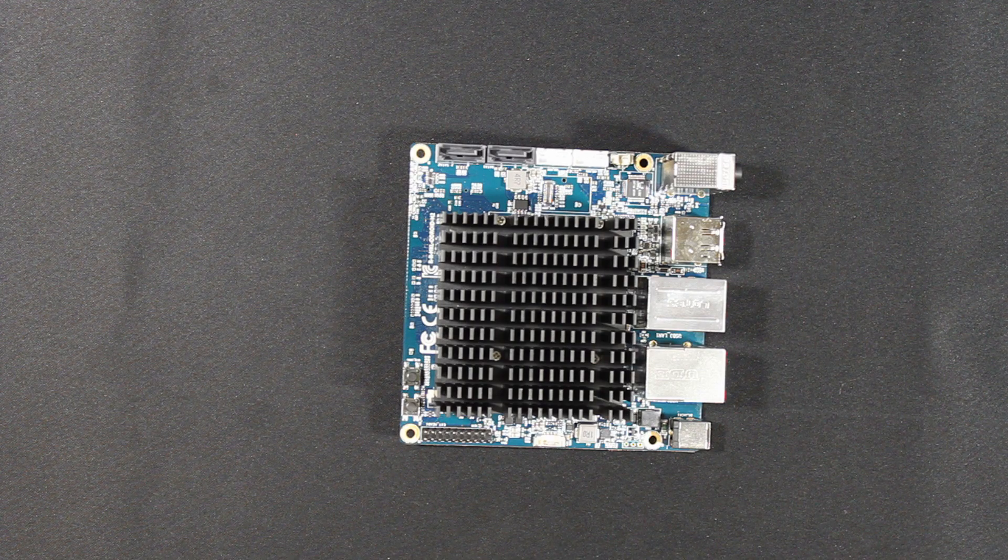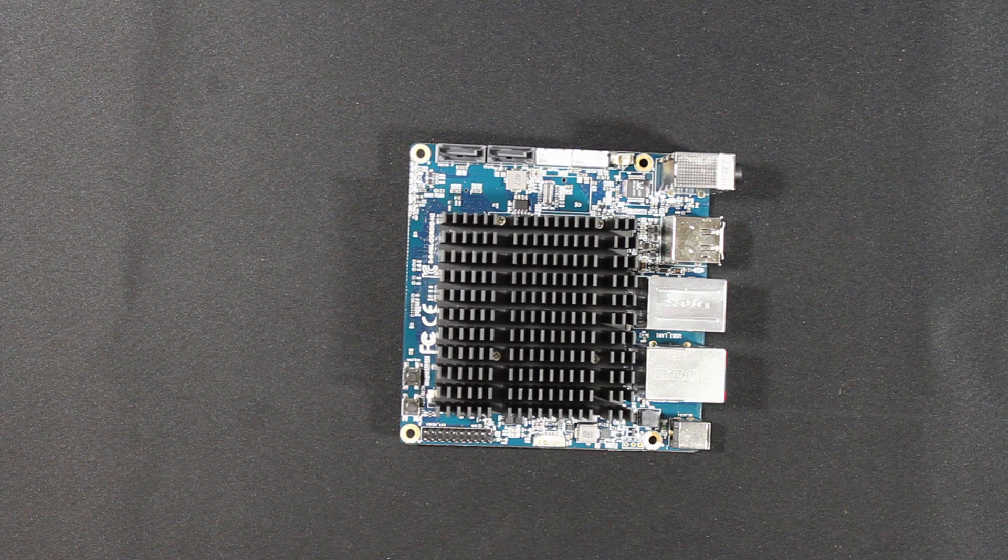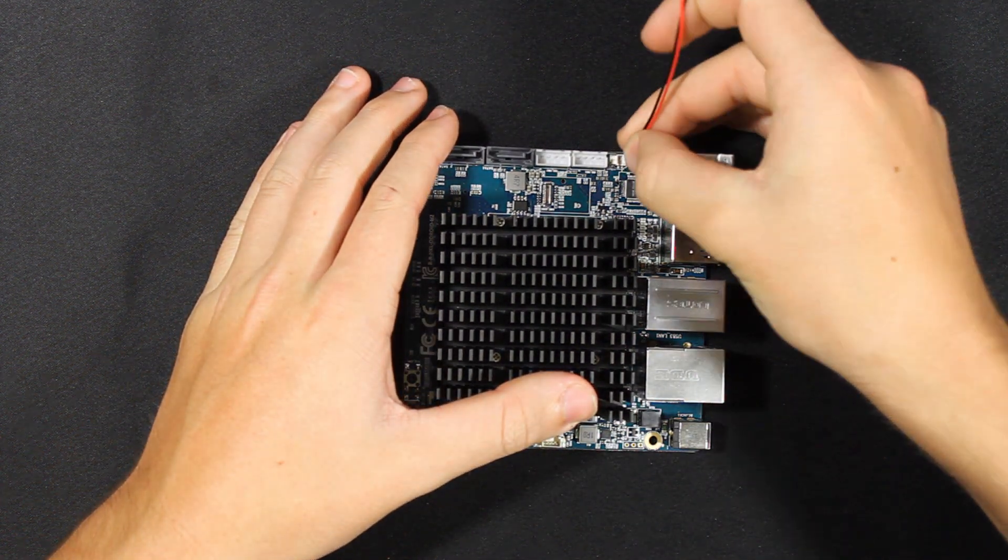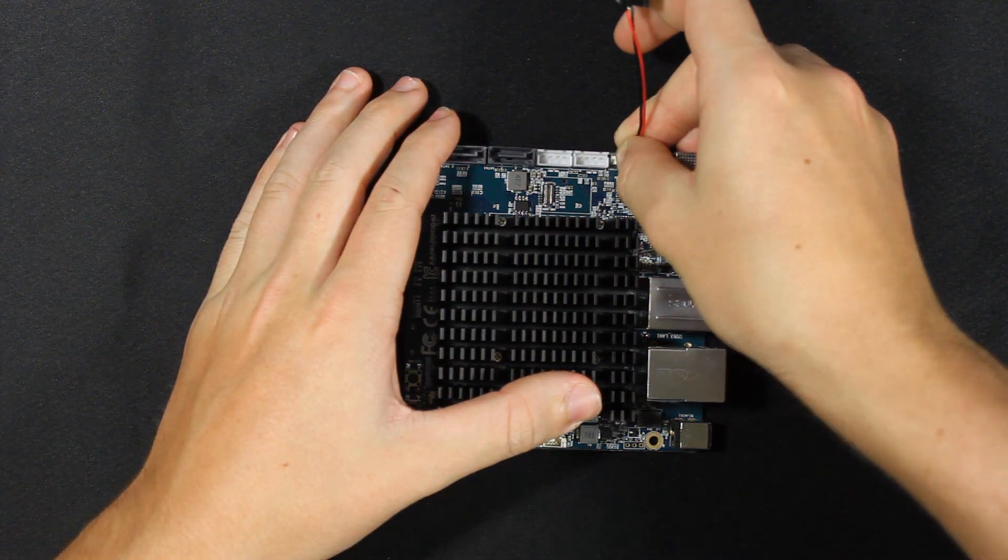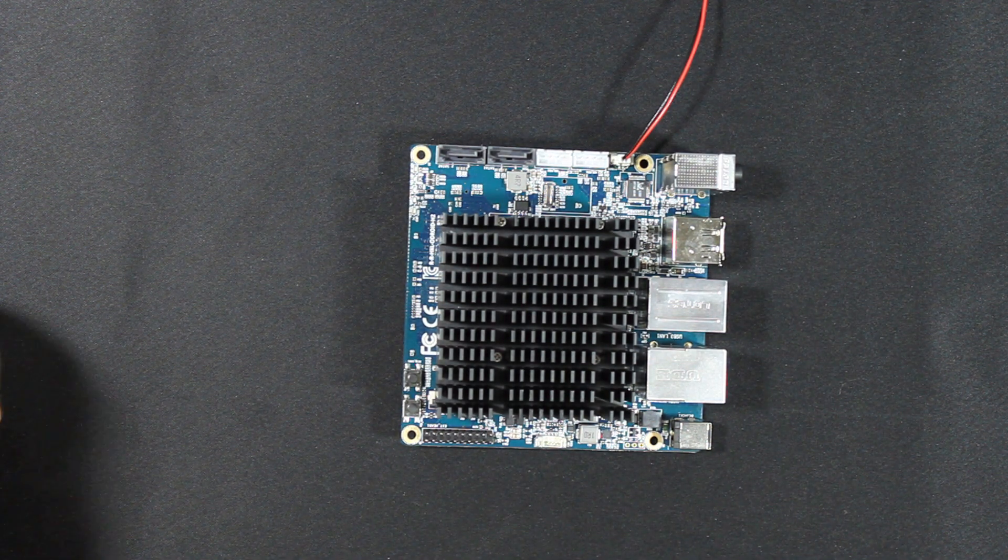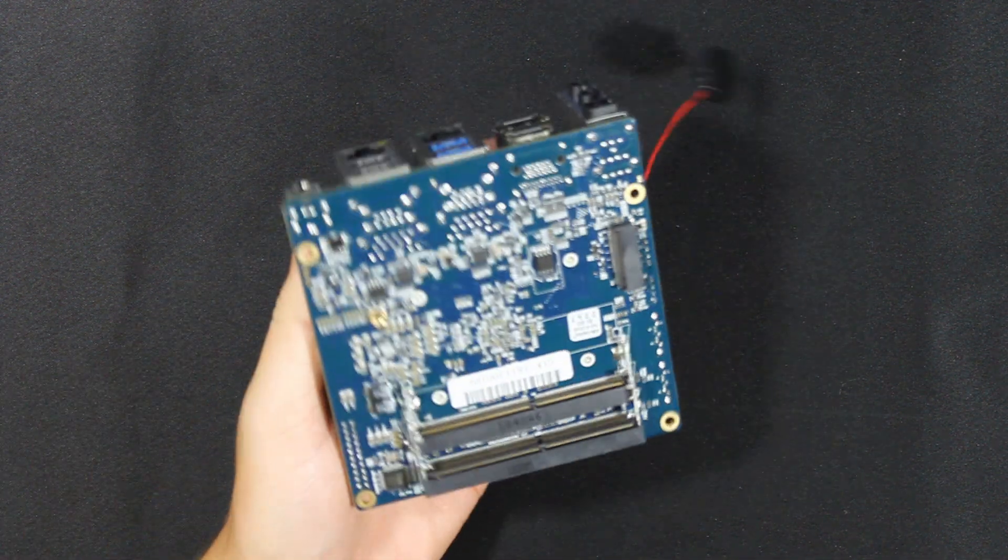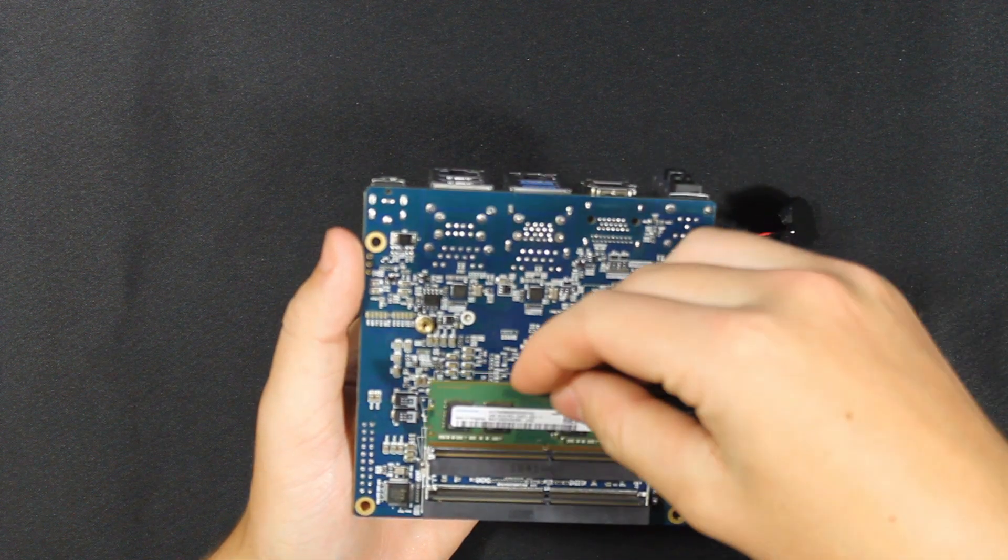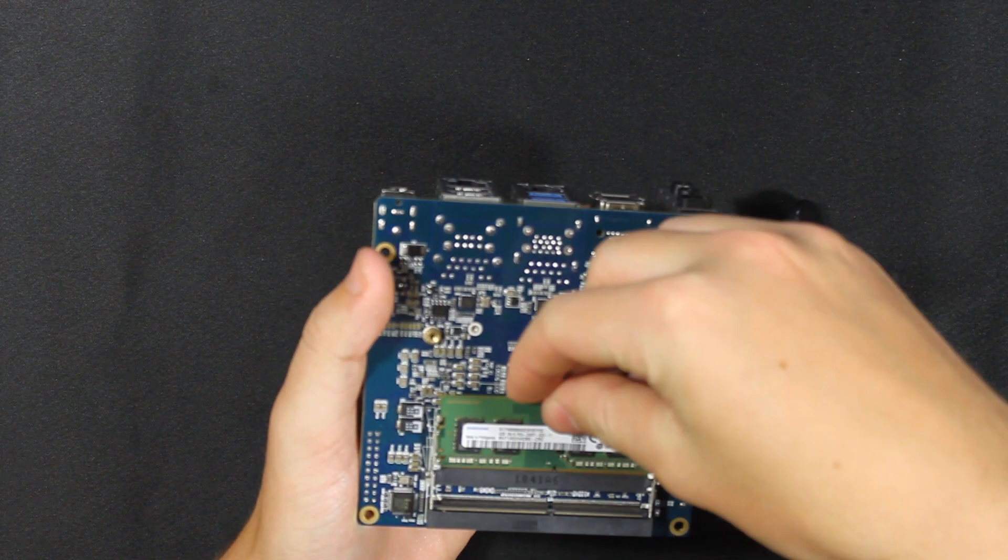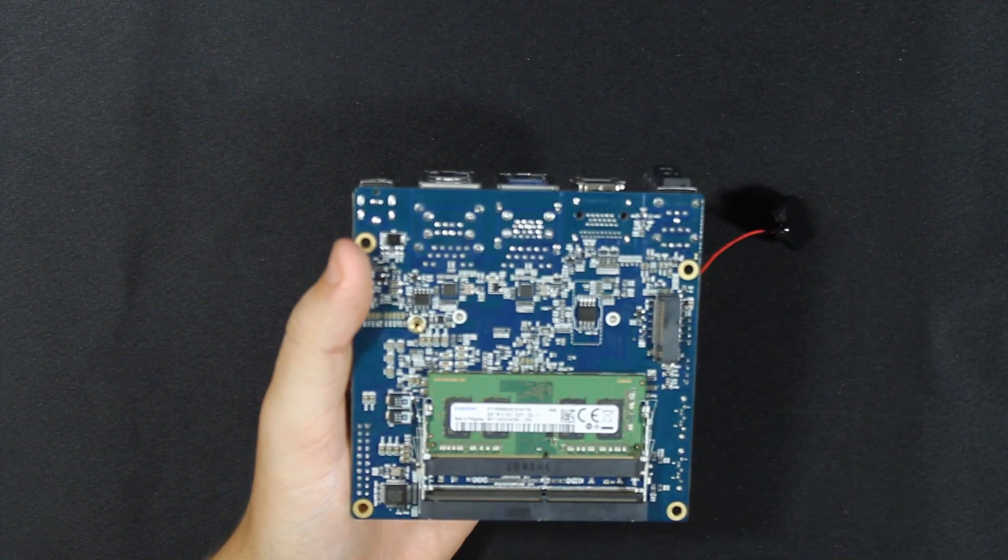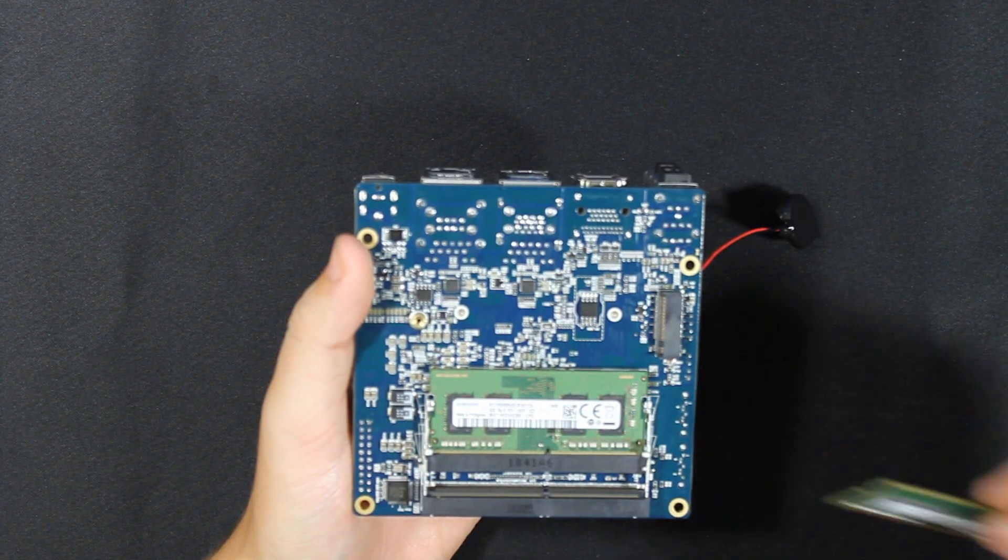So next up we are going to need to insert the RTC battery into the board. Install the DDR4 memory cards. And these can fit up to 32 GB. We are using two 4 GB cards in this case.